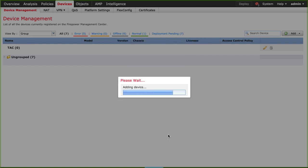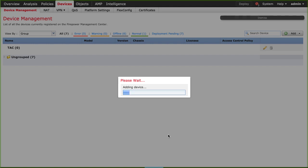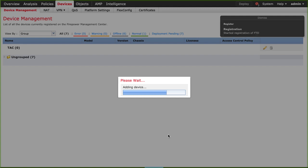It will appear a dialog box with the loading bar, meantime the FMC is adding the device. You will see in the background the registration process started.